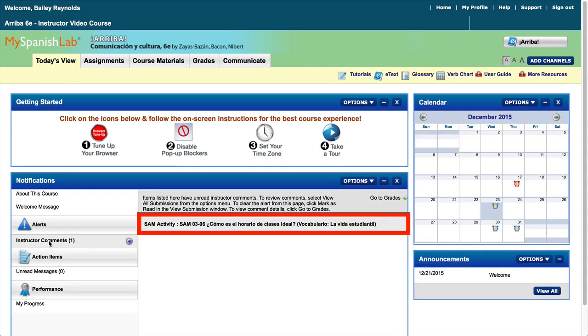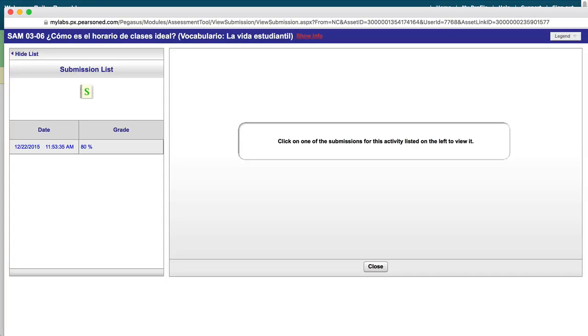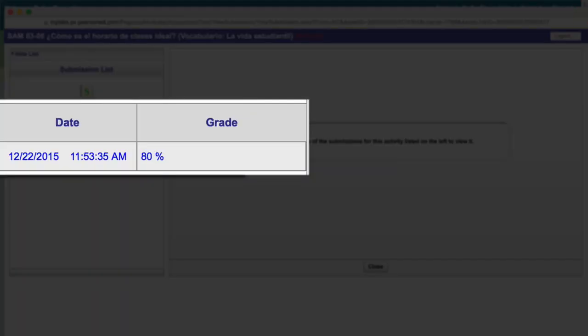Your instructor may provide you with written or recorded feedback. Simply click on the name of the activity to see your original work, your grade, and any comments from your instructor.